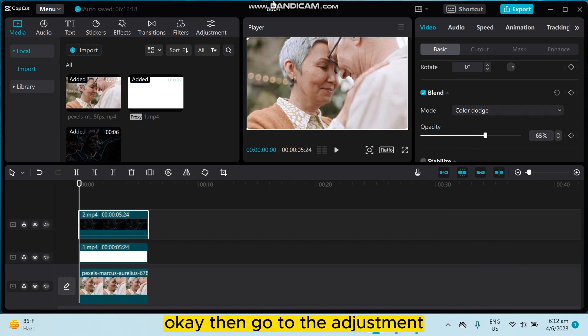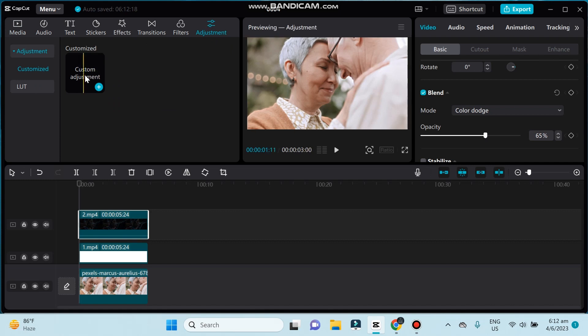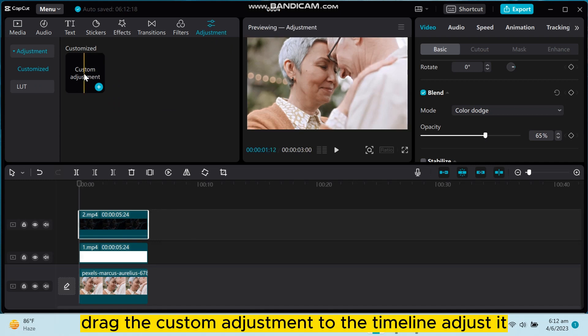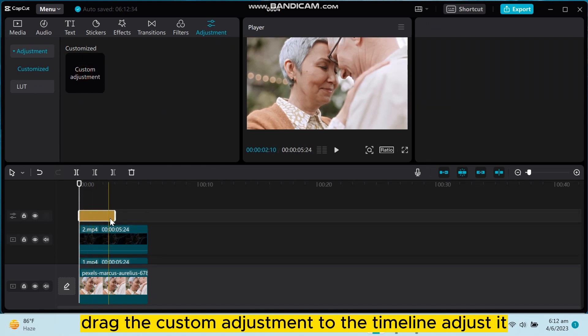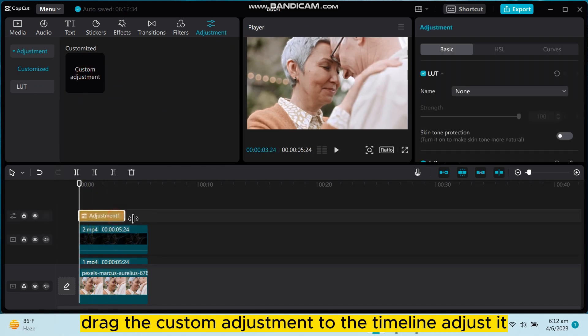Okay, then go to the adjustment. Drag the custom adjustment to the timeline, adjust it.